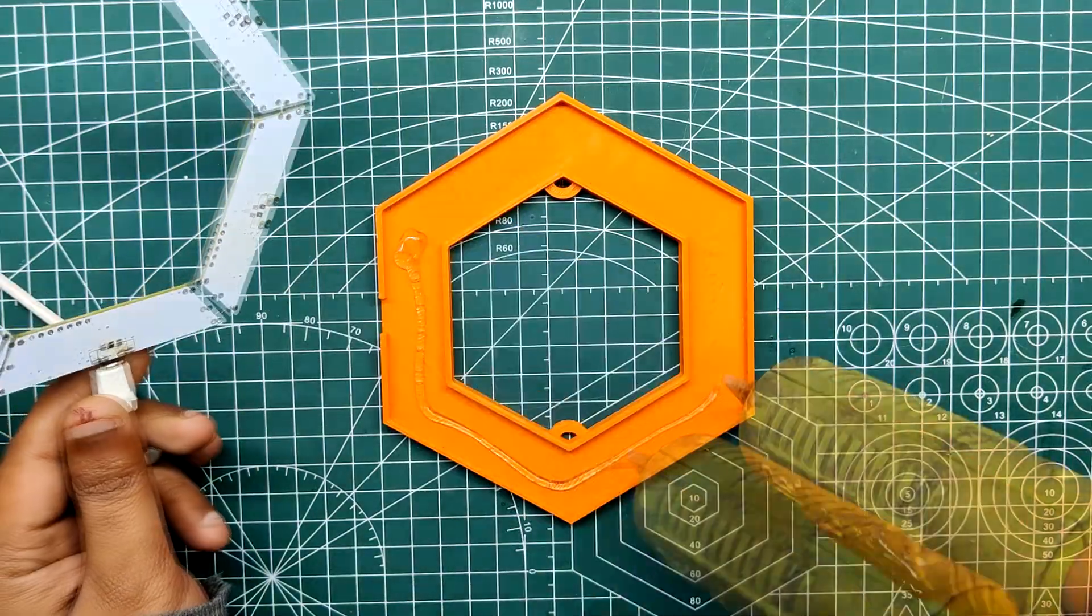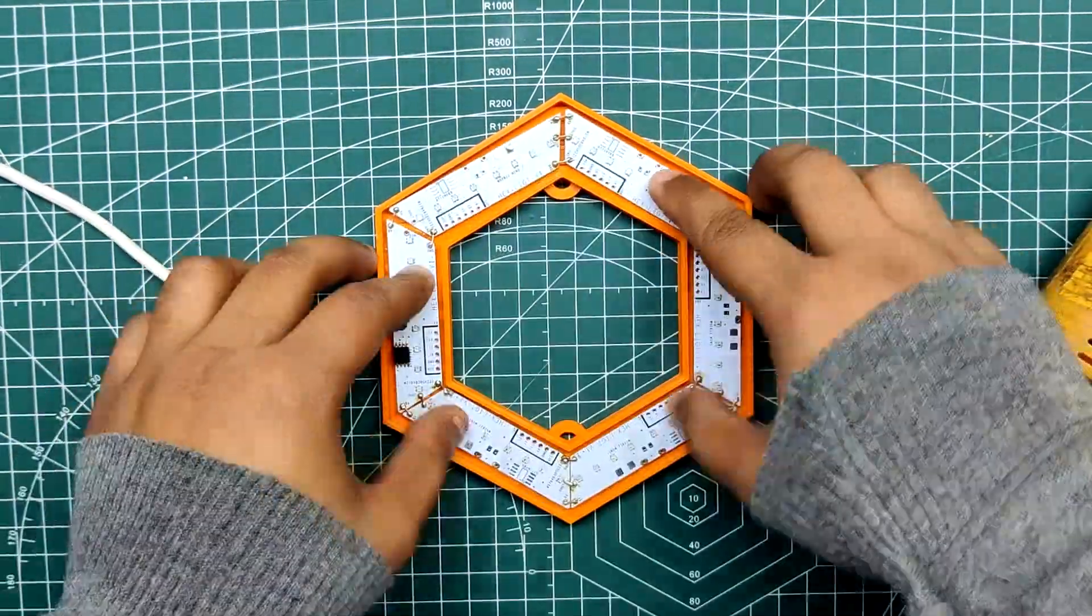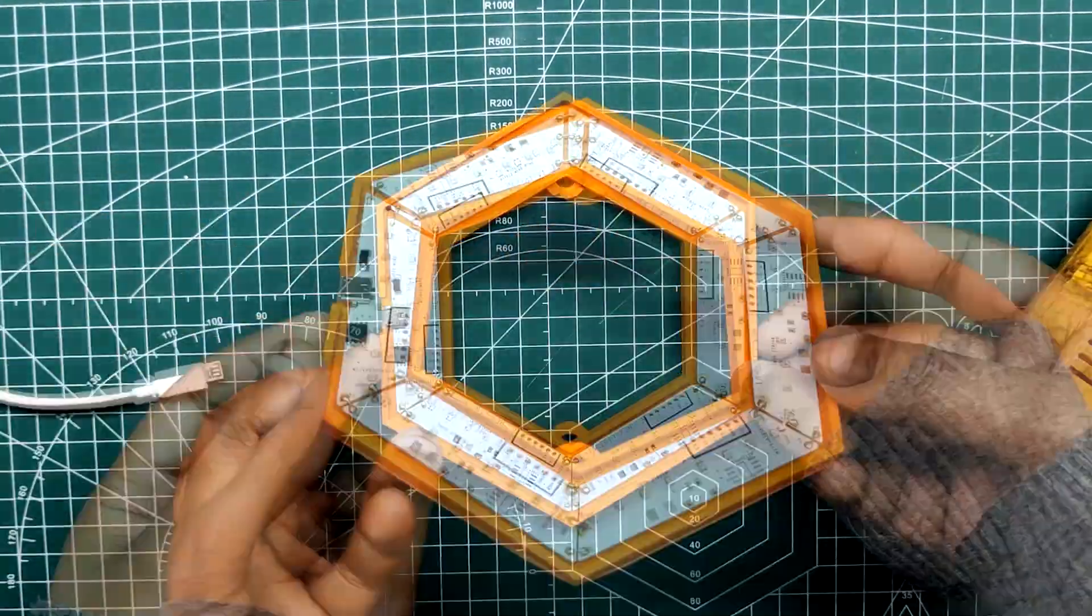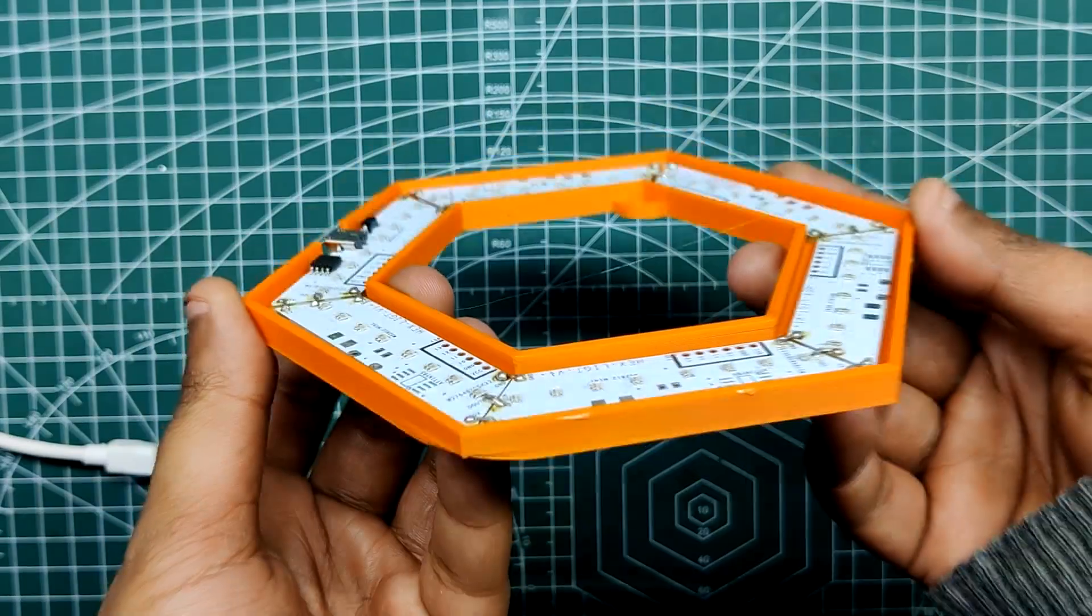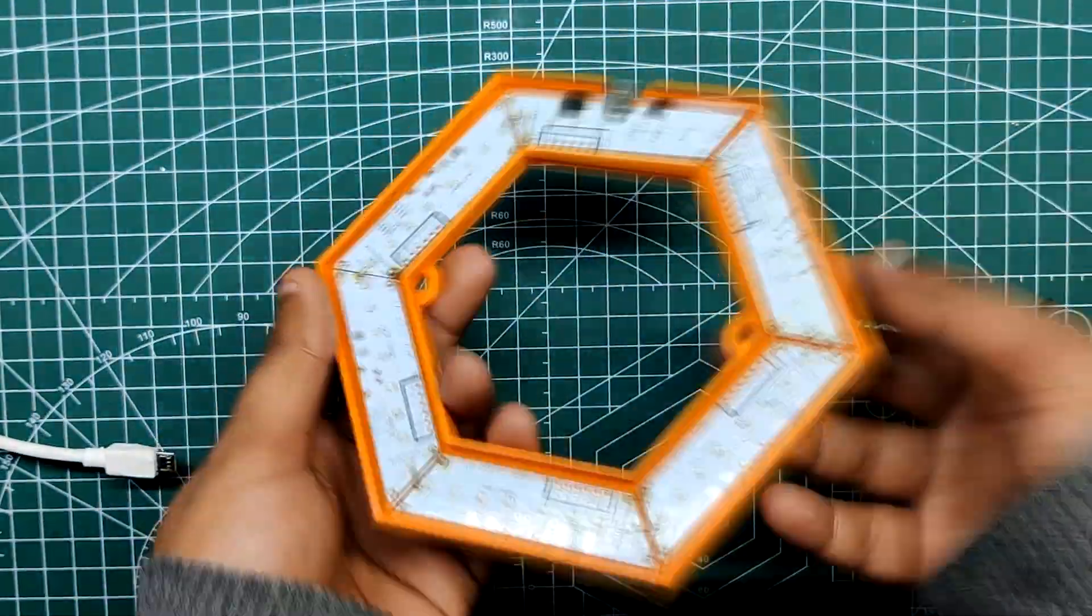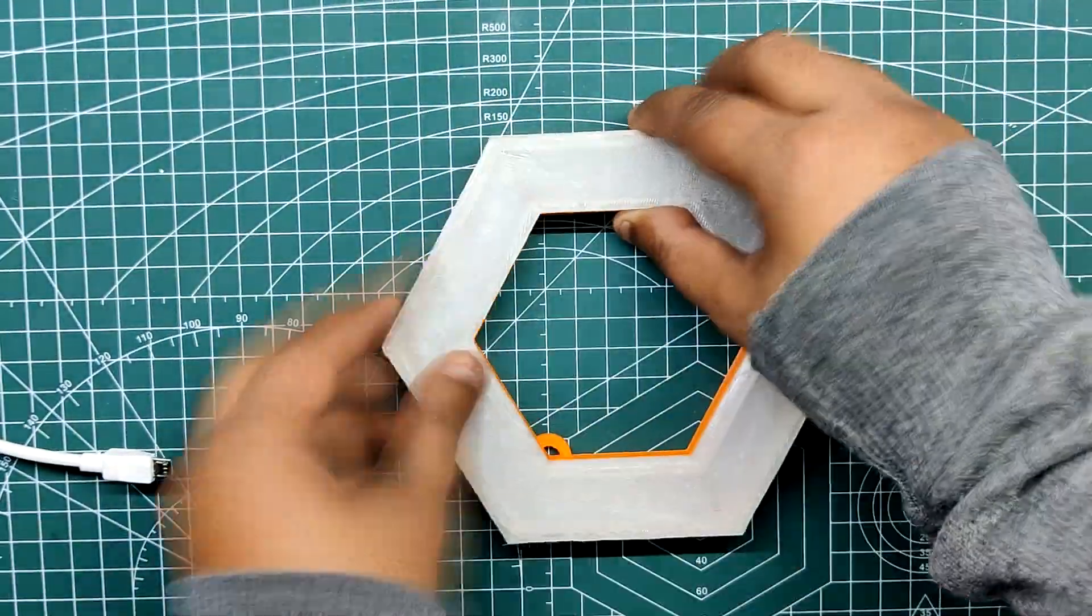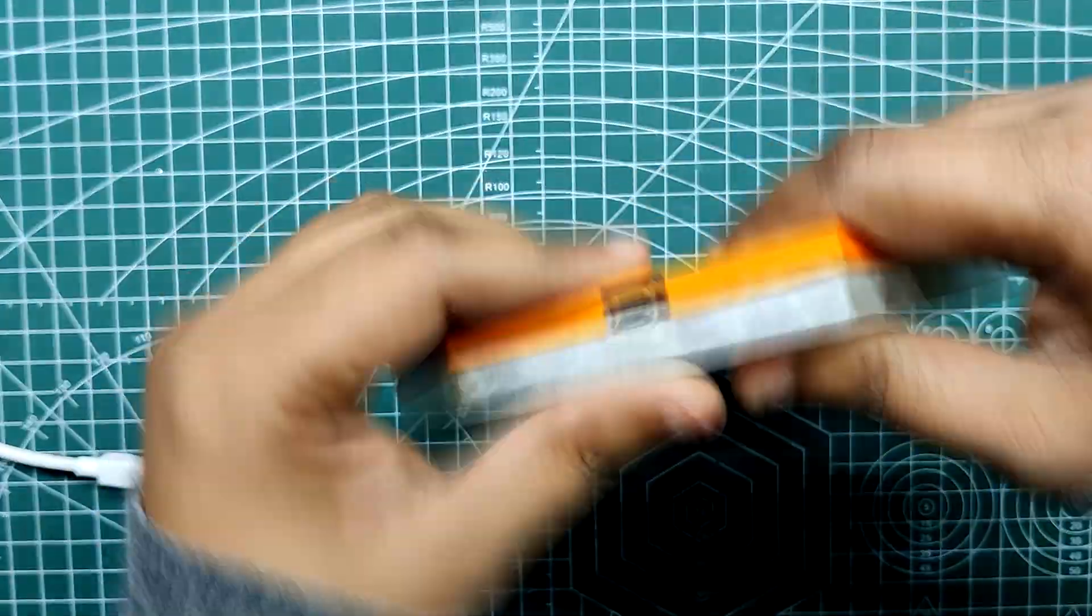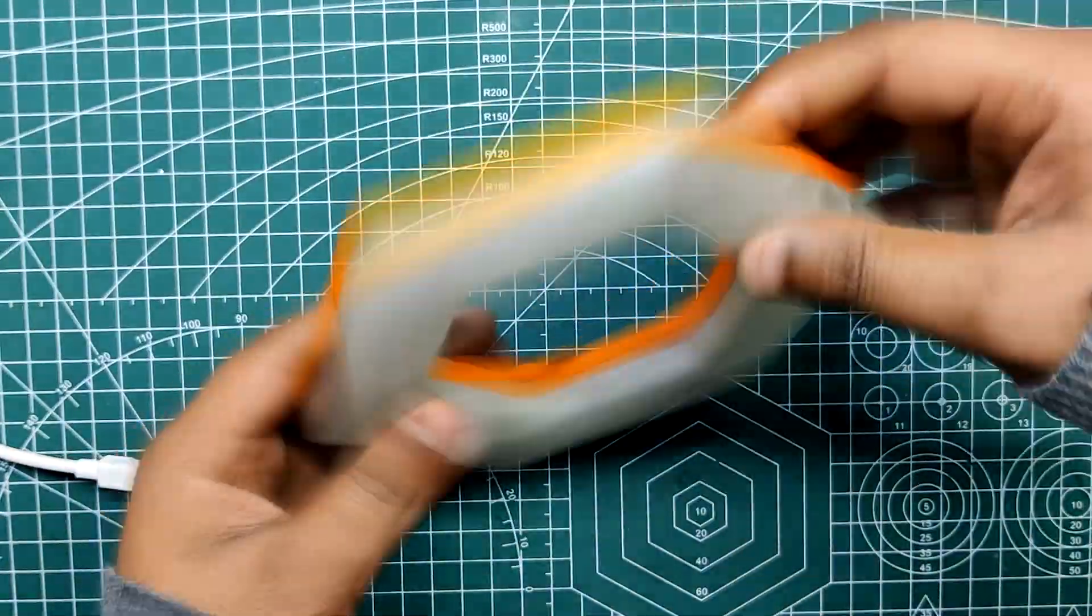Next, we use hot glue to permanently attach the hexagon board to the 3D printed base. The lid is then placed on the base body, fitting snugly in place to secure everything. The assembly of this hex light is now finished.